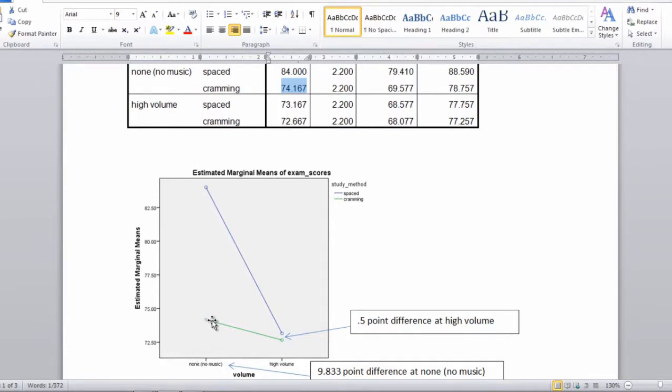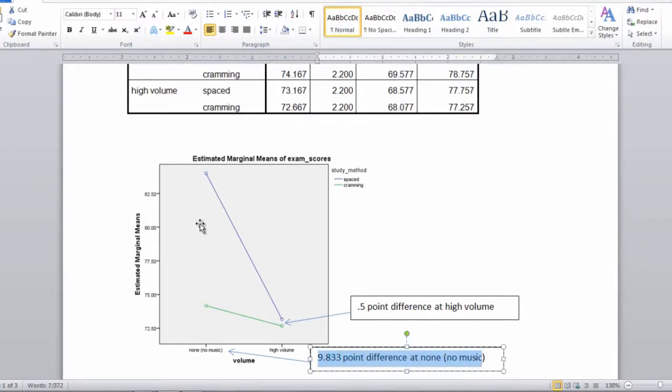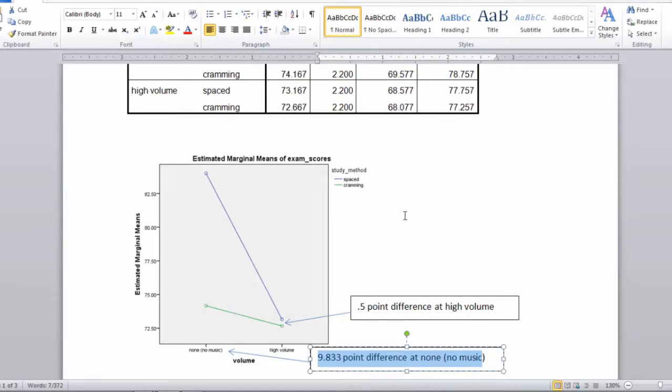And this difference, if you take 84 minus 74.167, that's a 9.833 point difference which I show right here. So this difference between these two points is almost 10 points if we just round it up. That's about a 10 point difference.